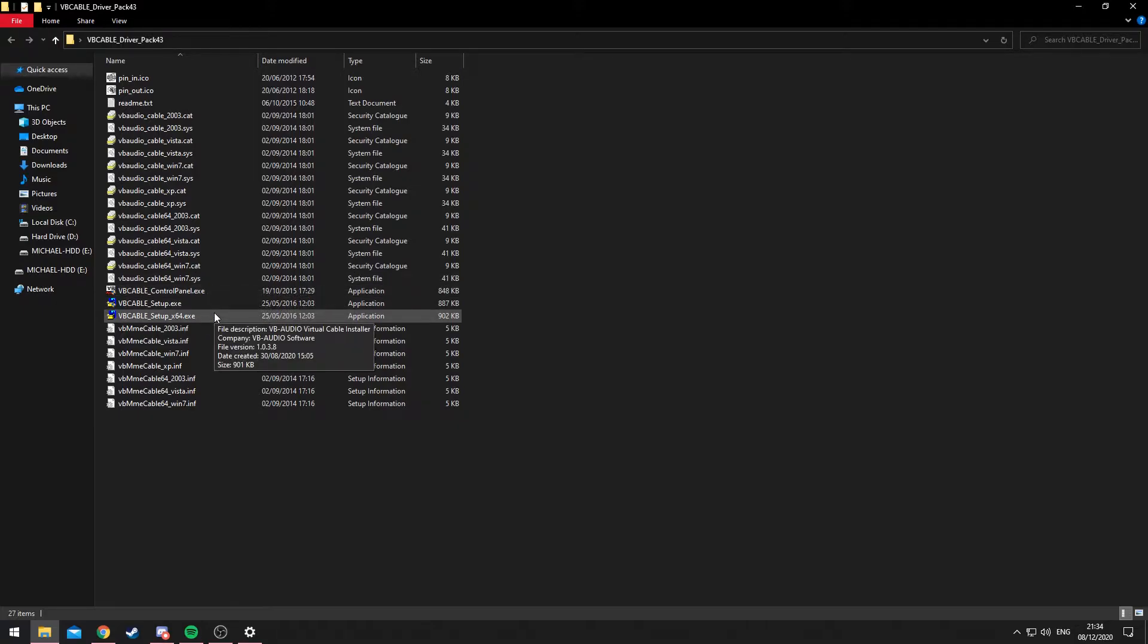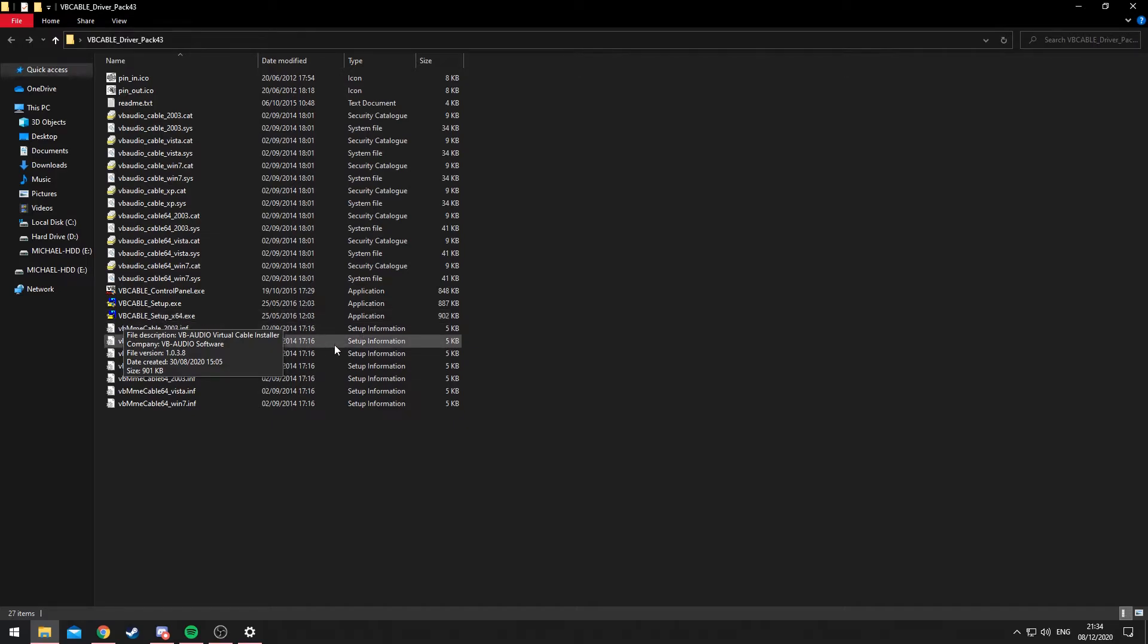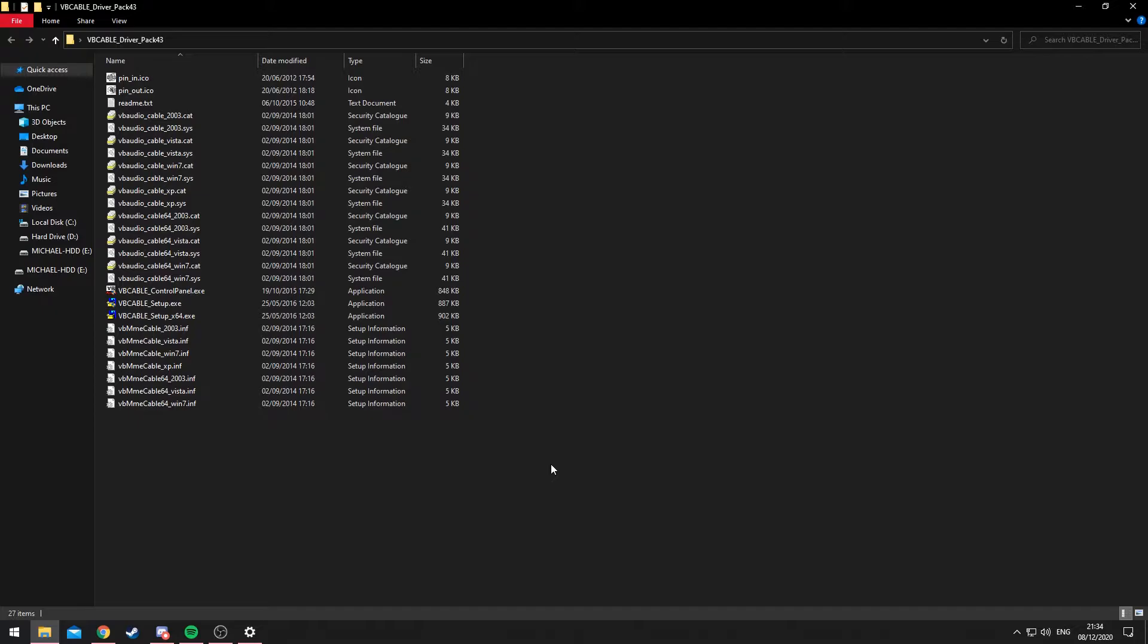Now what you'll need to do is run the installation. So you'll need the VB Cable Setup to do that, and you just simply need to run that